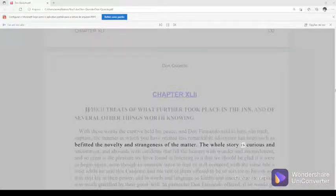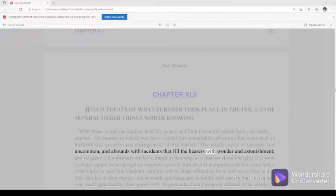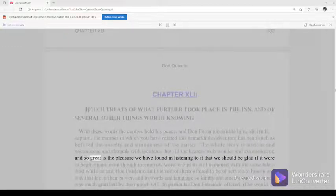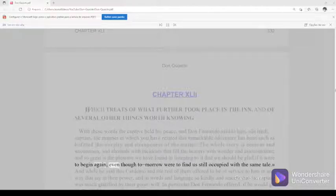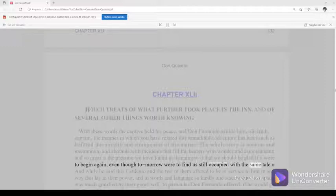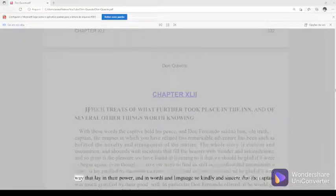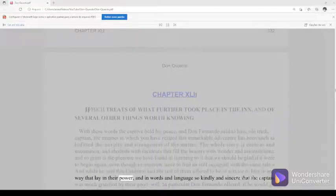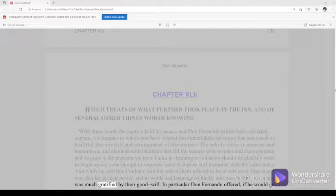The whole story is curious and uncommon and abounds with incidents that fill the hearers with wonder and astonishment, and so great is the pleasure we have found in listening to it that we should be glad if it were to begin again, even though tomorrow were to find us still occupied with the same tale. And while he said this Cardenio and the rest of them offered to be of service to him in any way that lay in their power, and in words and language so kindly and sincere that the captain was much gratified by their goodwill.